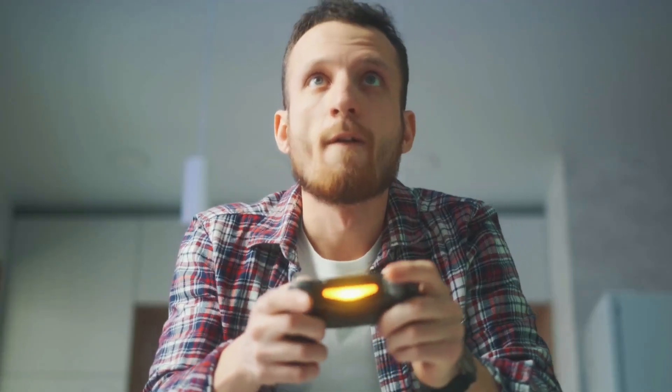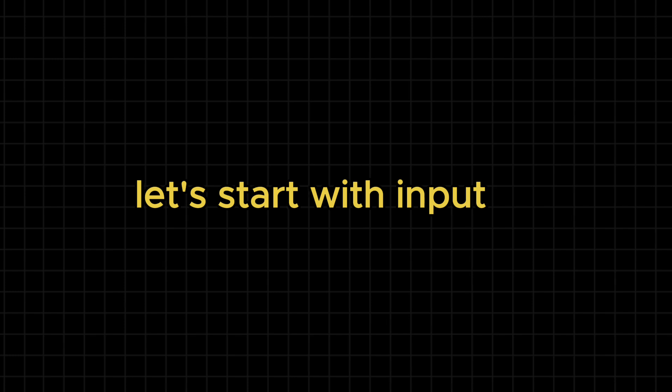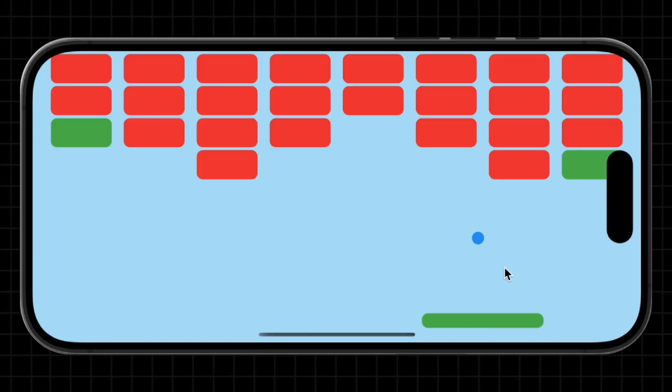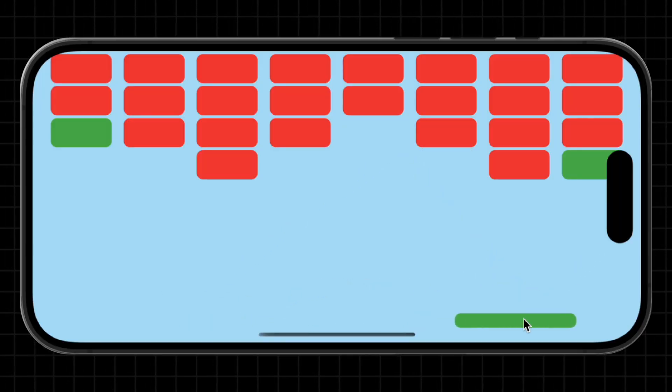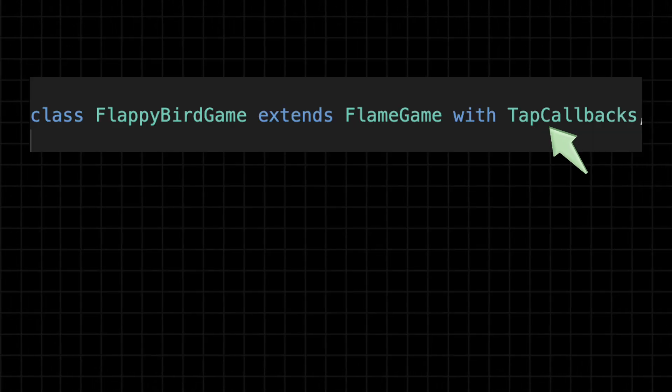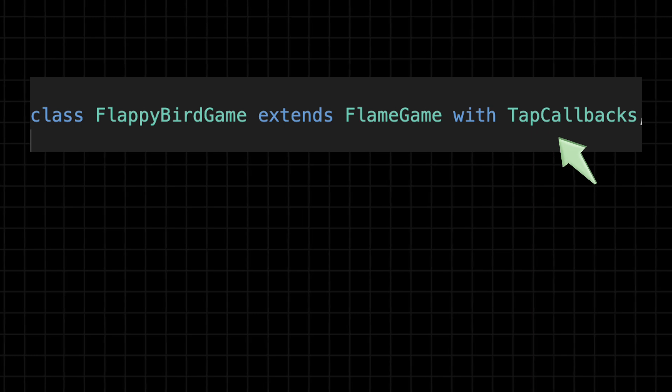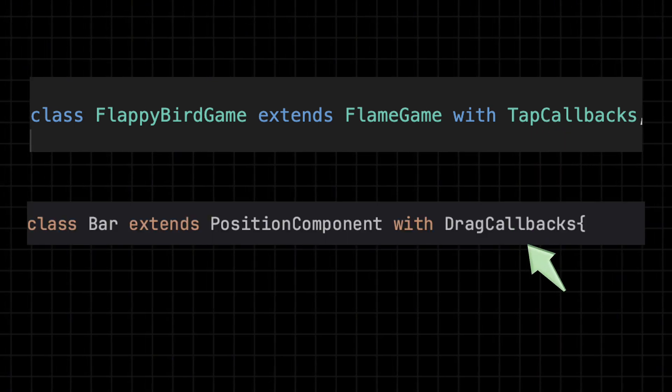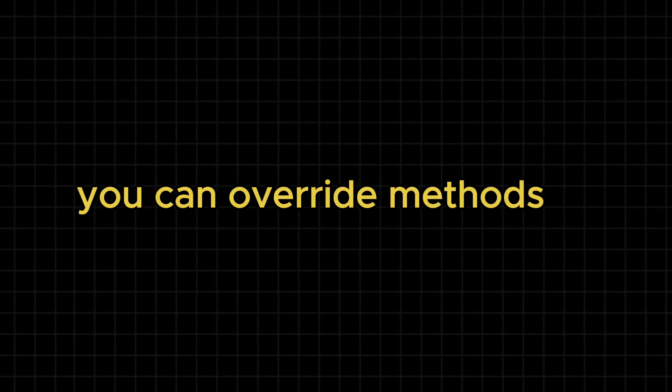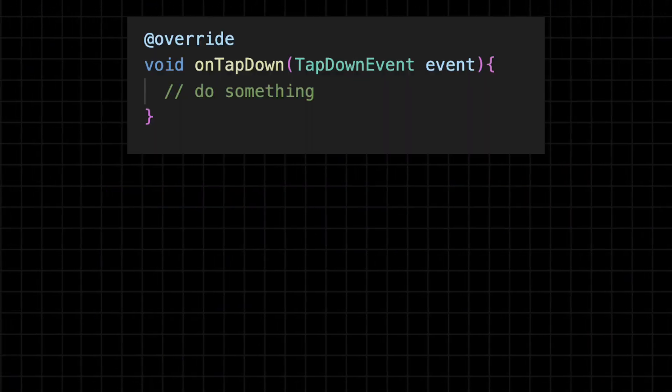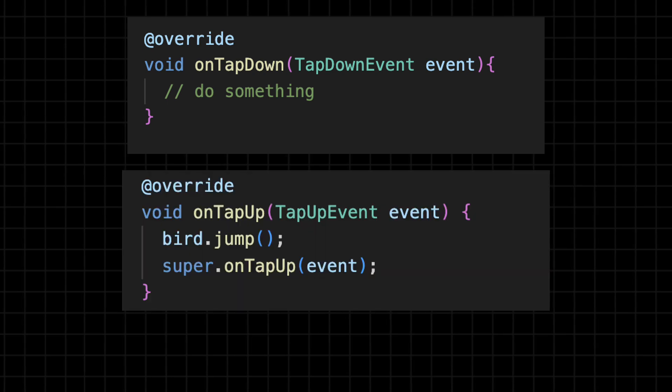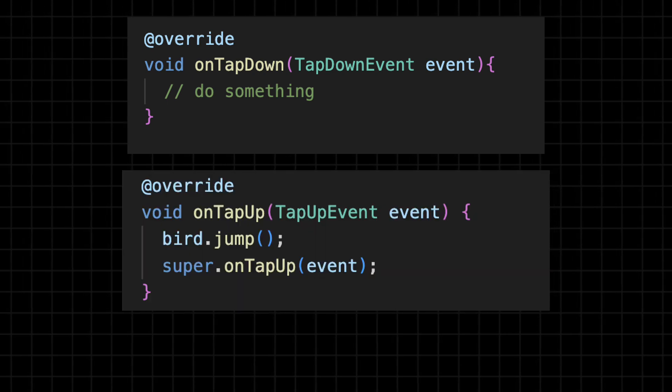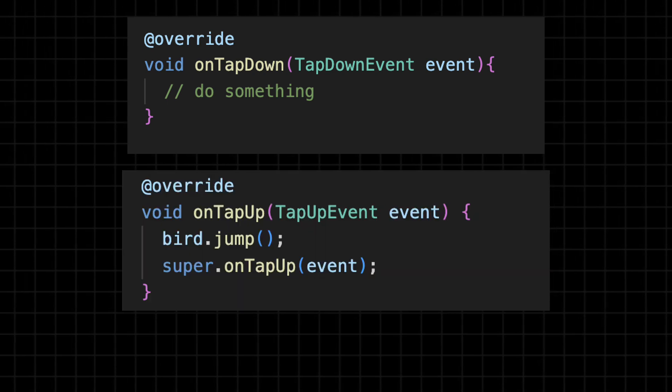Now, the fun part. How do we make our games interactive? Let's start with input. In Flame, input is handled through simple mixins. Want to respond to taps? Just add TapCallbacks. Need drag support? Use DragCallbacks. From there, you can override methods like onTapDown and onTapUp to define what happens when the player interacts.